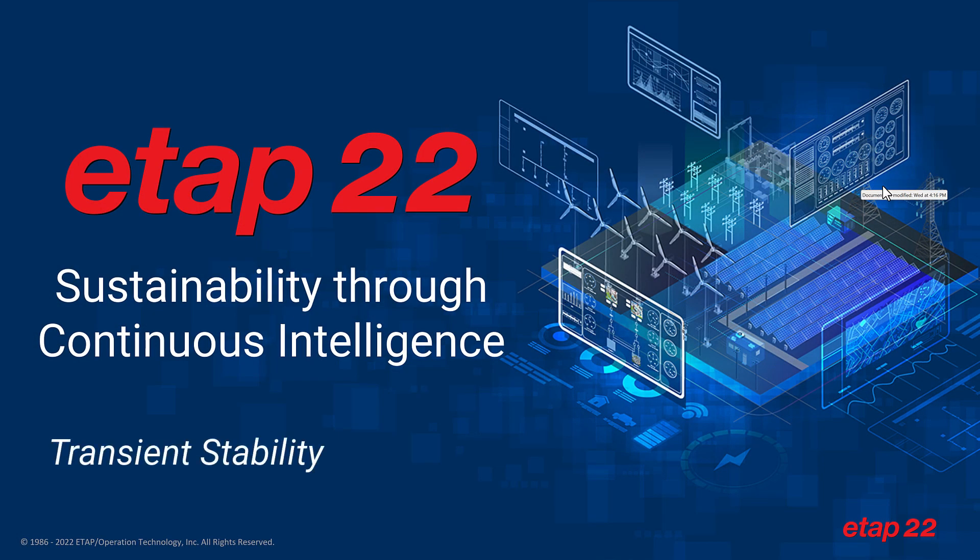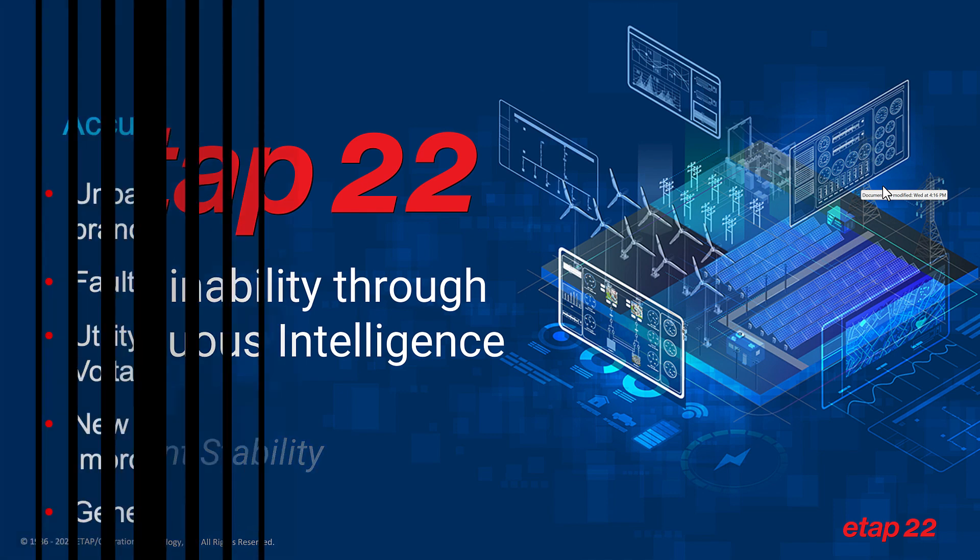Hello everyone, and thank you for joining us. We are excited to bring you this overview on ETAP 22. So let's go ahead and get started.